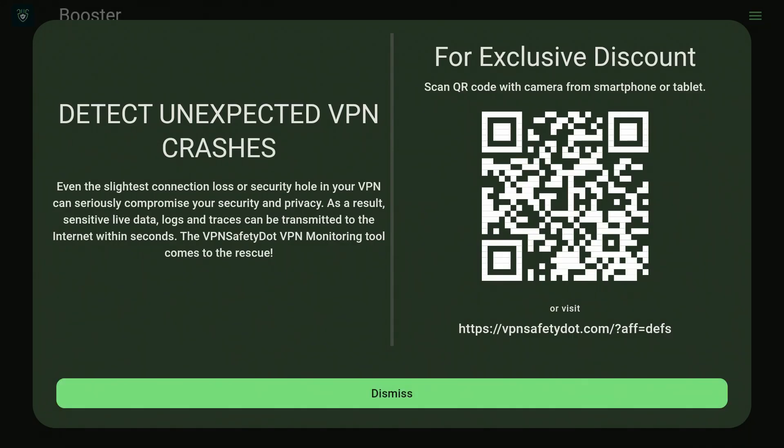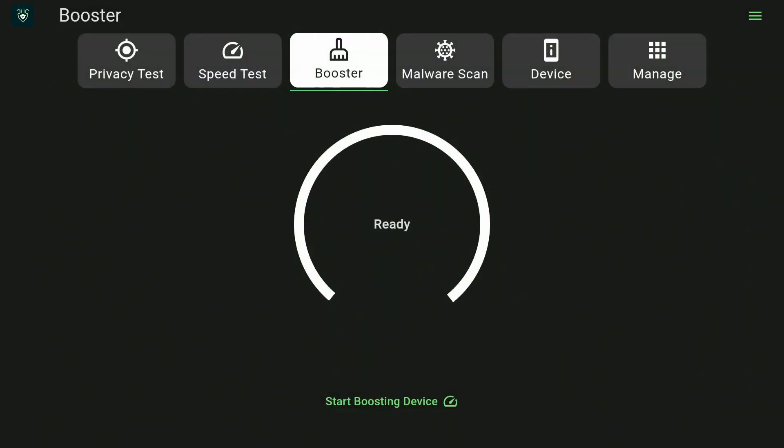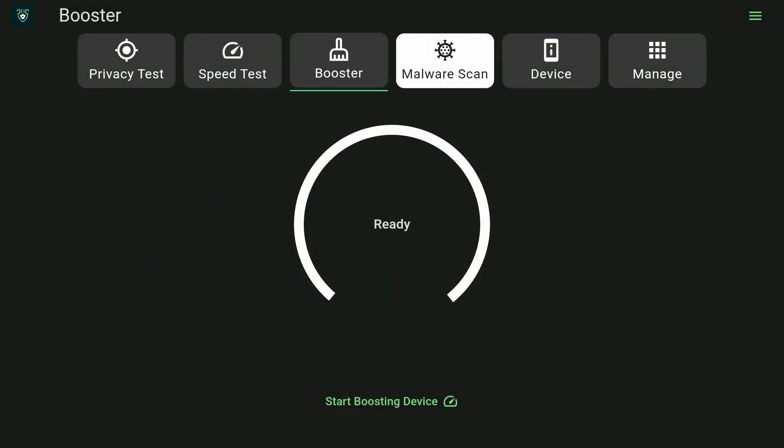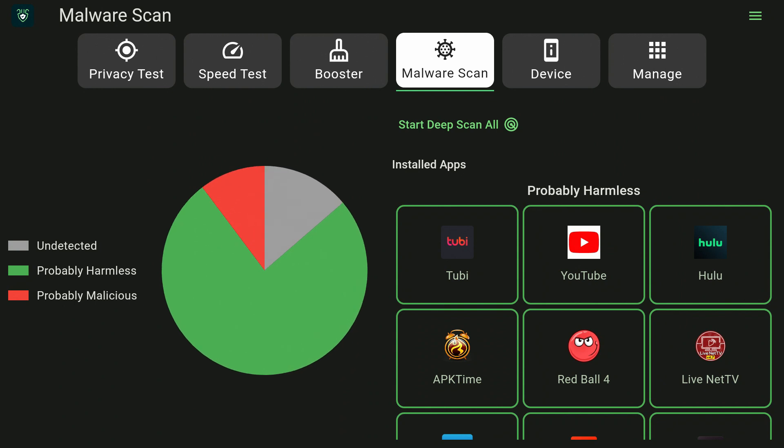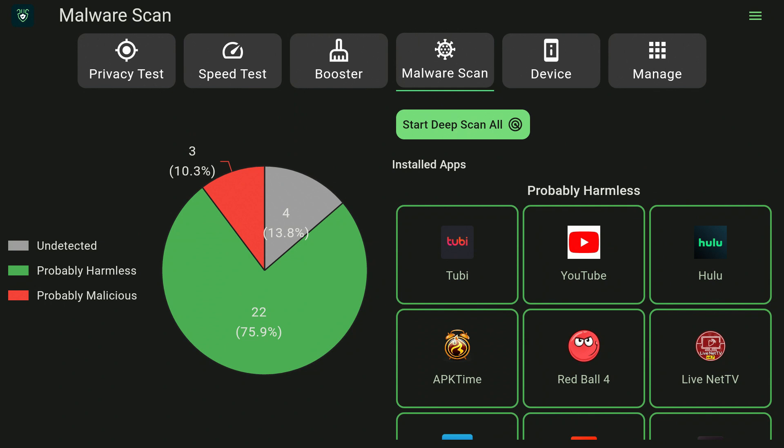You can scan for viruses in this app. Let's click on Dismiss and go to Malware Scan. Click on Malware Scan, and here it's going to scan every app that's on your Amazon Fire Stick and then tell you which ones are malicious. All you have to do is click on Start Deep Scan All, click on Deep Scan All.